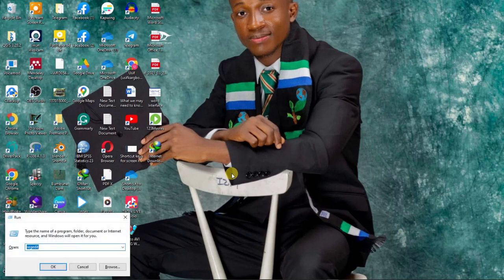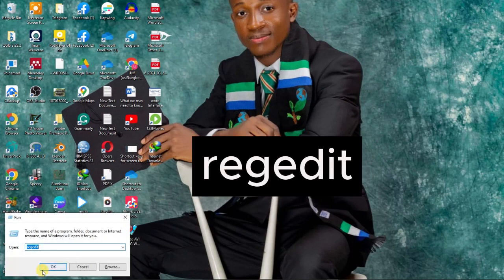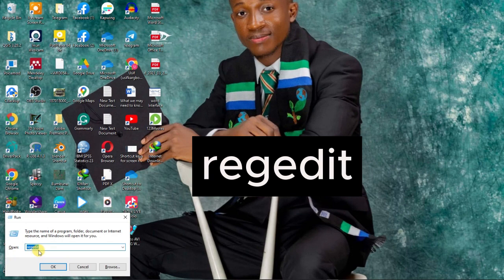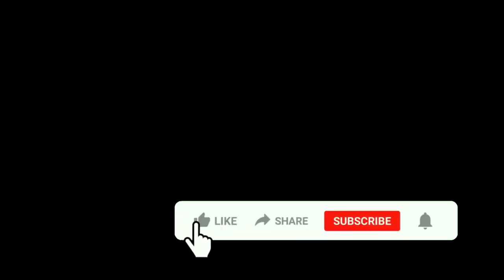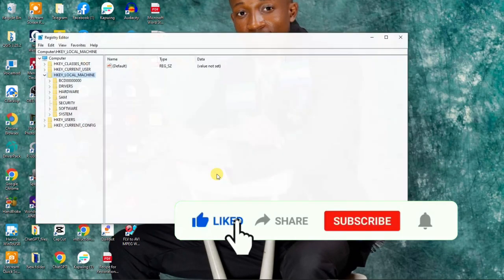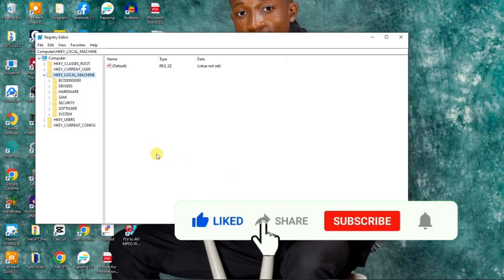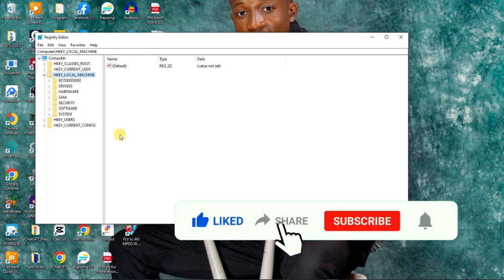Type R-E-G-E-D-I-T and click OK. After clicking OK, click Yes.